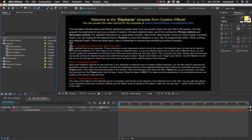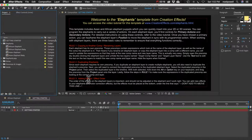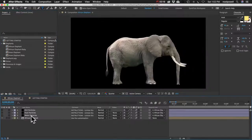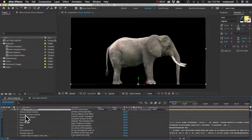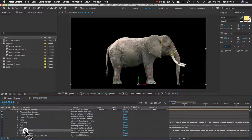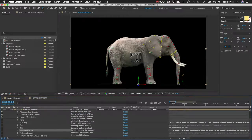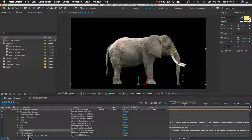The third rule is about the order of effects on this layer. The order is important, so don't rearrange any of these effects. If you add a new effect, like a color correction effect — which I would recommend to get the elephant looking like it belongs in your scene — make sure that effect goes below this last line here. Otherwise the whole thing just won't work right.